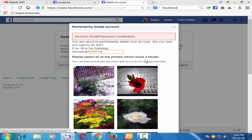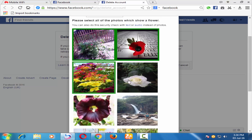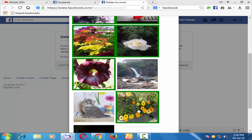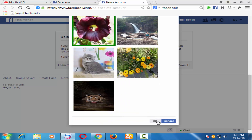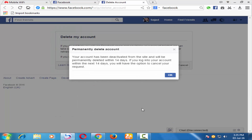Select the photos which it is asking you — here it is asking about the flowers. Now it's saying your account has been deactivated from this side and will be permanently deleted.